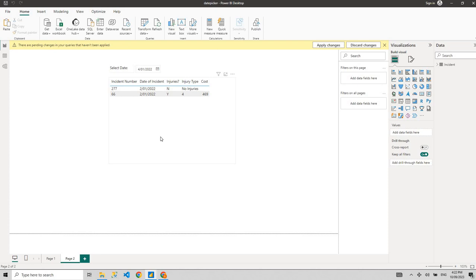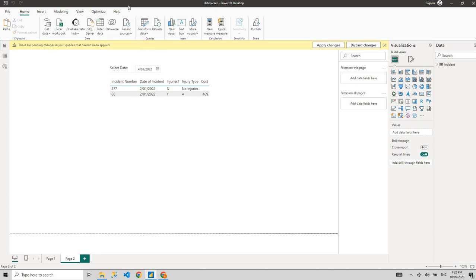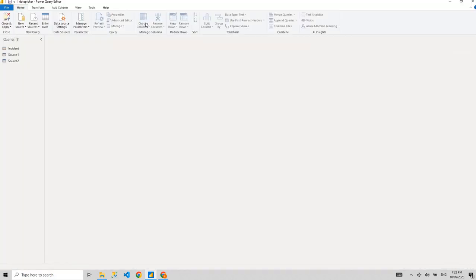Everyone knows DAX — sum, average, max, count, count rows, calculate, evaluate — all those DAX functions. We do all the calculations in DAX on the front side. M Query is something we use on the back side of Power BI. By the back side, what I mean is when you transform data — it loads the Power Query editor. This is what I call the back side of Power BI, and this is where M Query is used.